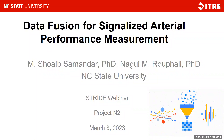Good afternoon, everyone. Welcome to the webinar on Project N2 of Stride. The title of the project and this webinar is Data Fusion for Signalized Arterial Performance Measurements. My colleague Dr. Nagy Rafayo and I will be presenting this webinar together. I'll present the first section, and then he'll take over and continue until the end of the webinar.